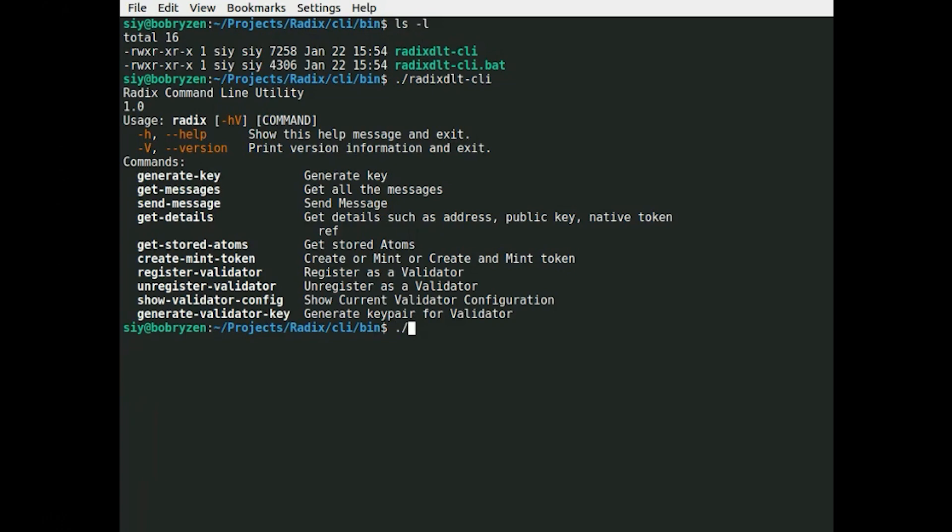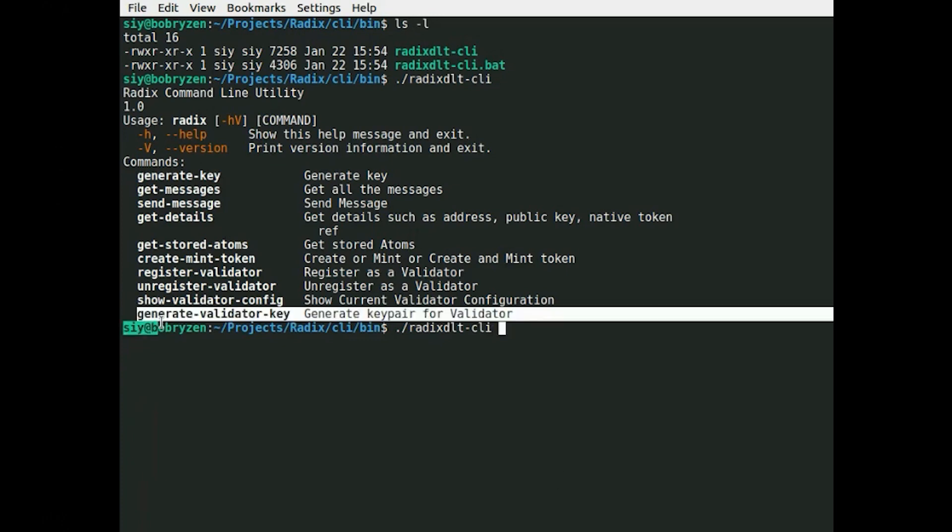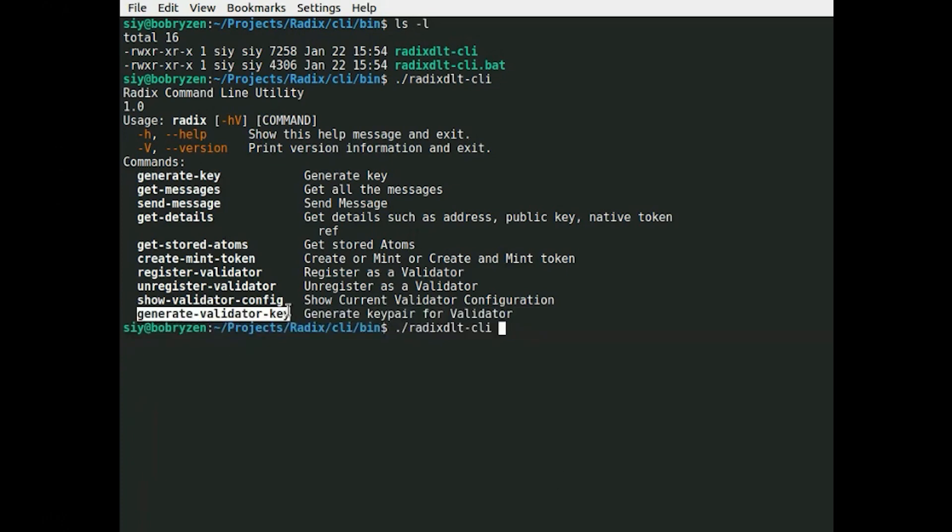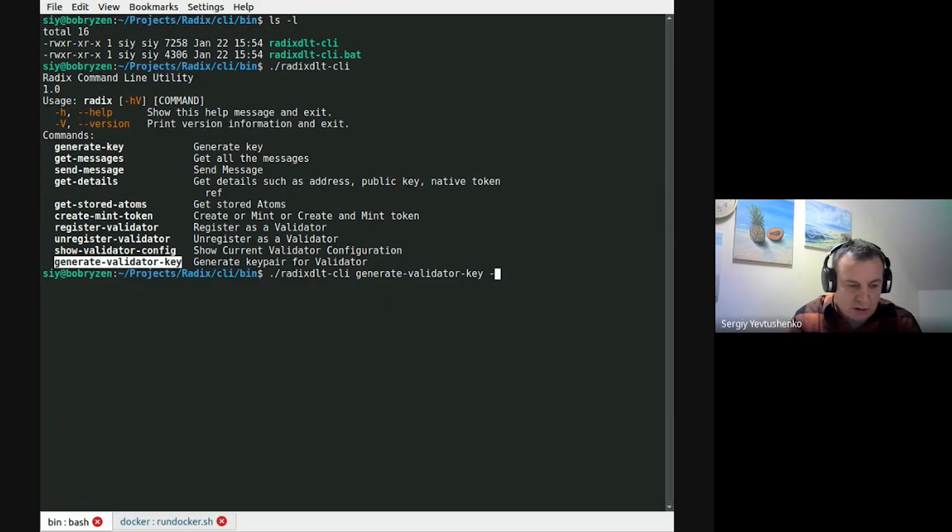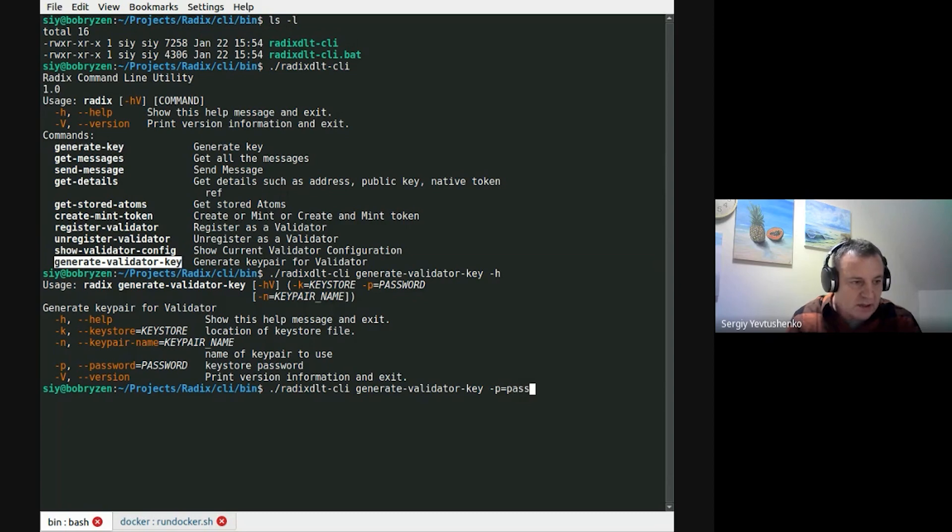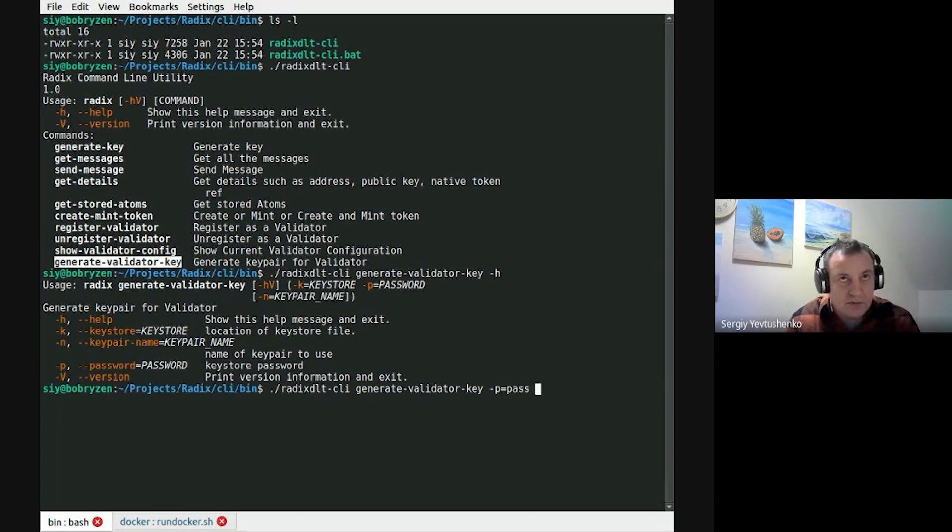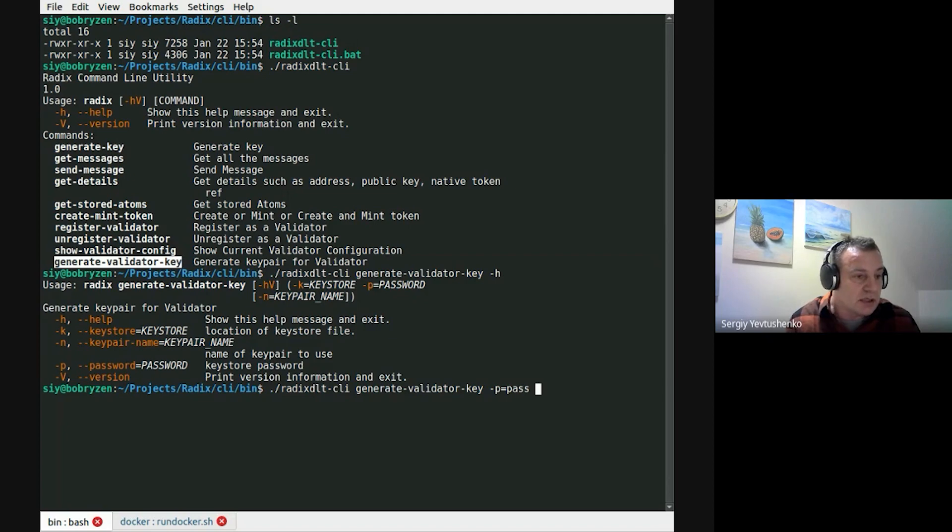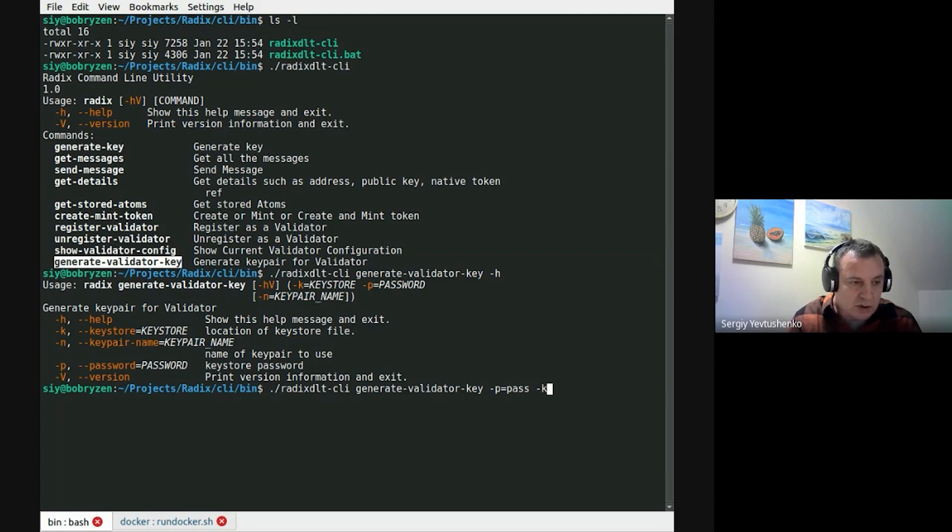First step is generate keys for validator. To do this, I need a command, generate validator keys. Also, to perform this command, I need to pass a password, which will be used to encrypt keys in the key store and name of the key store where keys will be saved.